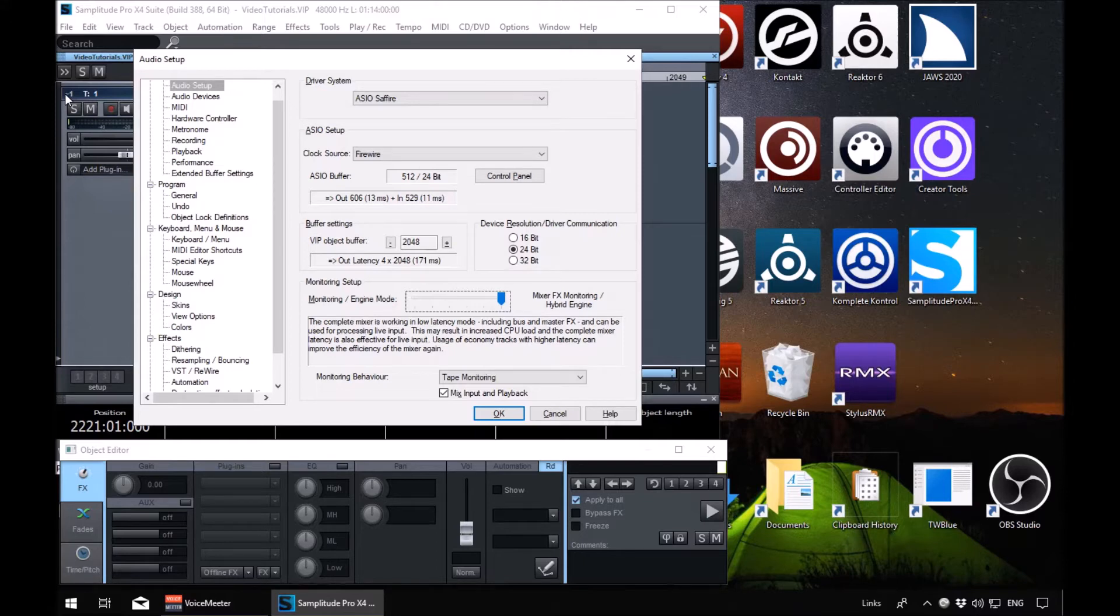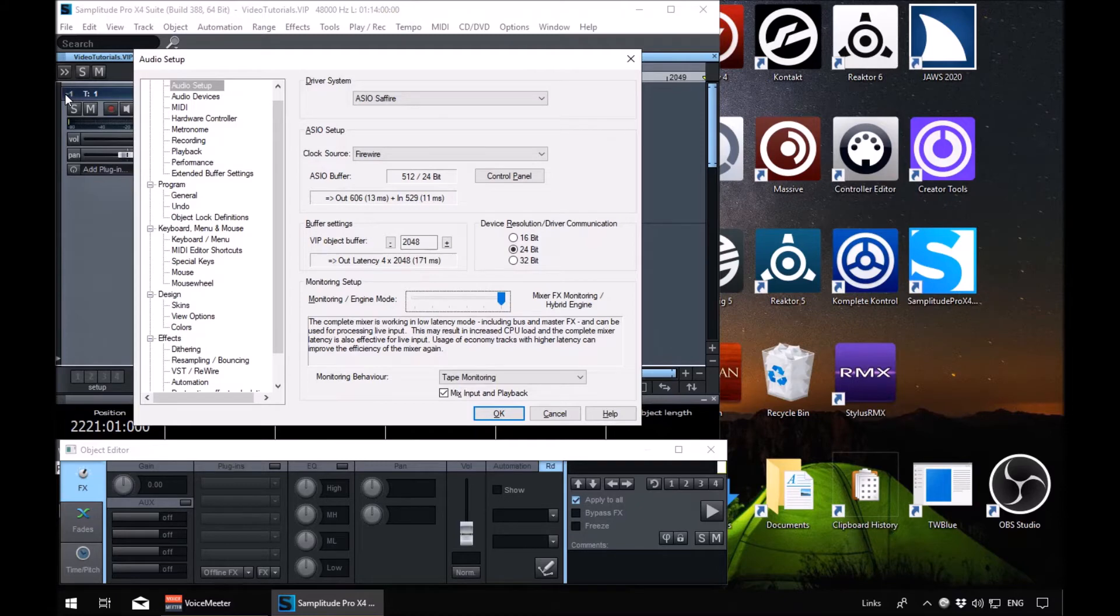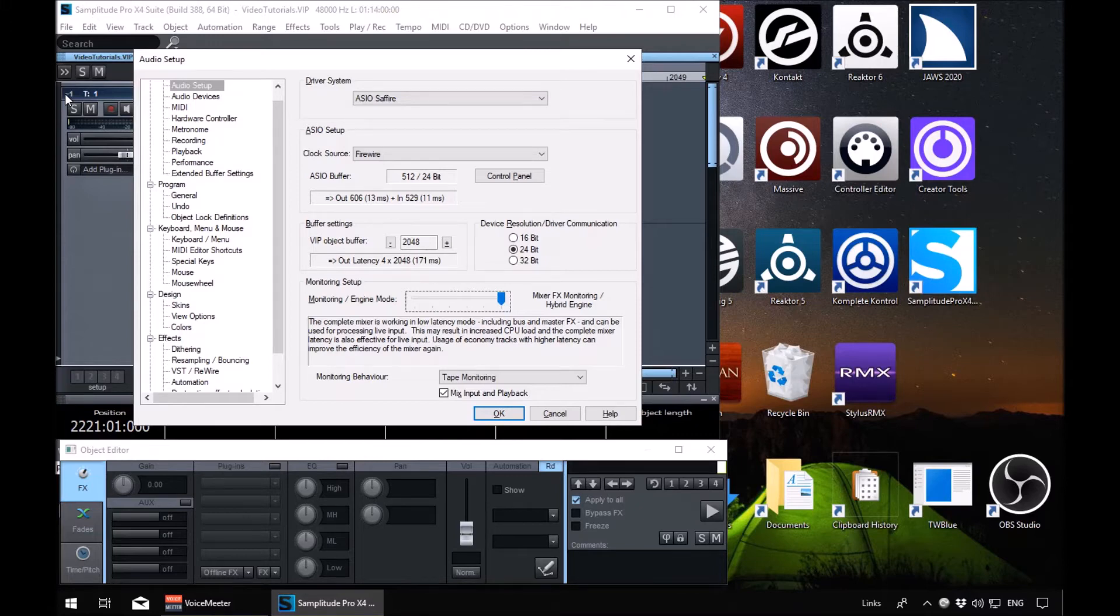Setting it to 100% allows you to hear effects, reverbs, that type of thing when you're monitoring any tracks. So if it's set to a lower value, there's a possibility that effects will not be included in that monitoring. So make sure it's at 100%.